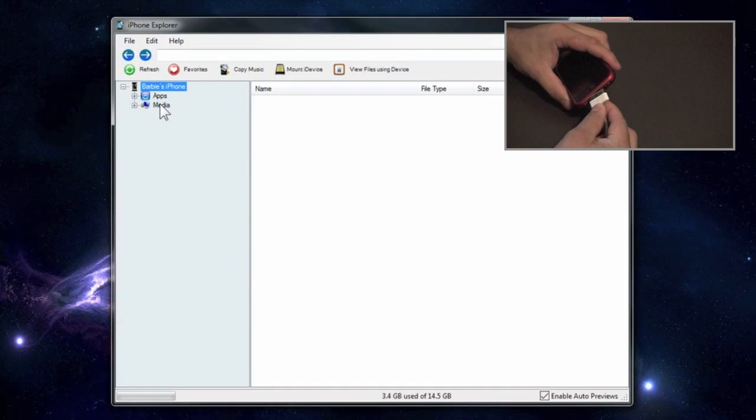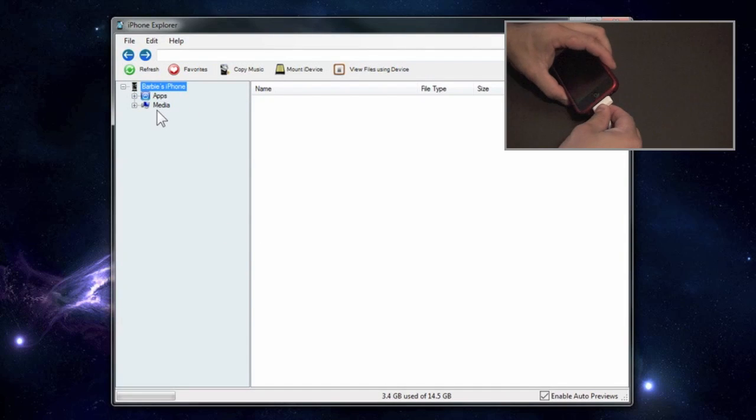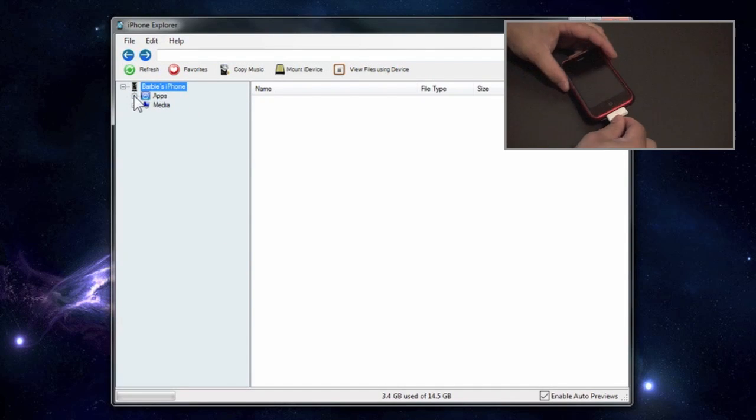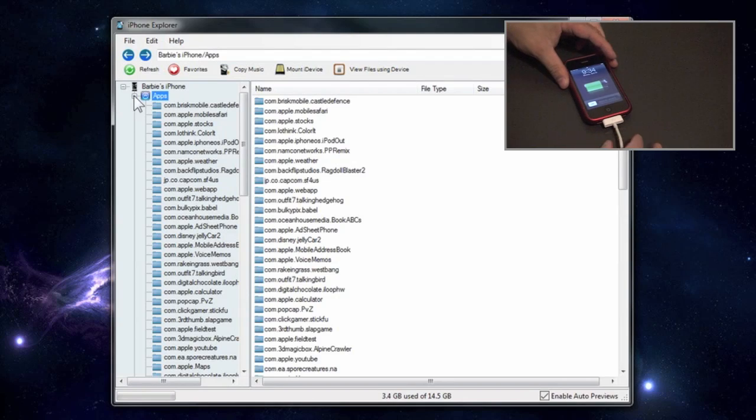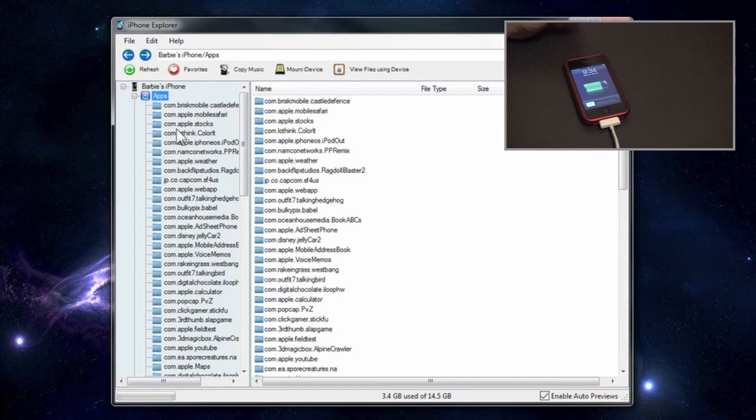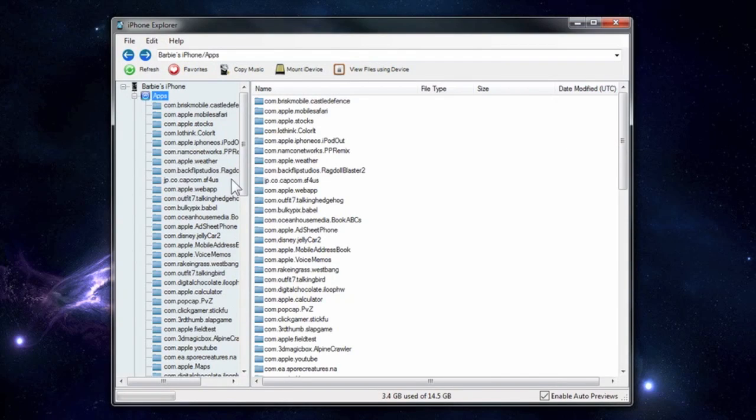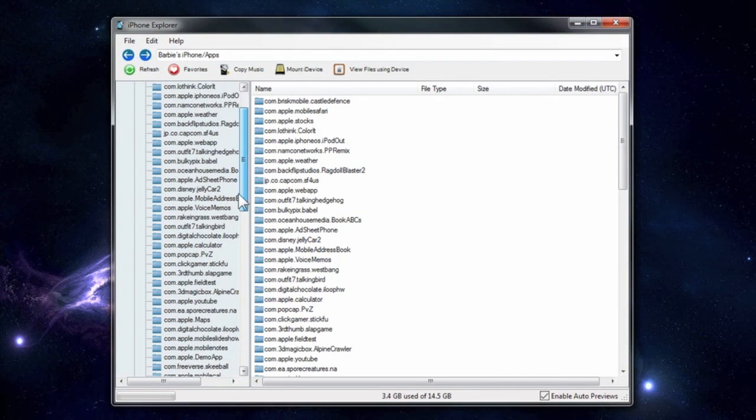It will bring up a splash screen and then the program will open. Connect your phone to a 30 pin connector on the USB computer and you will see all the files that come up on the phone.